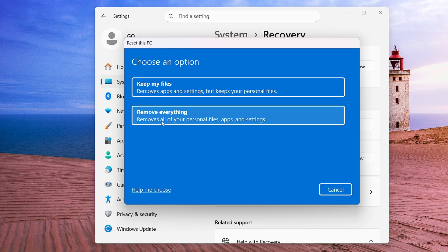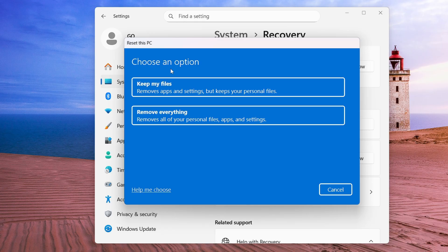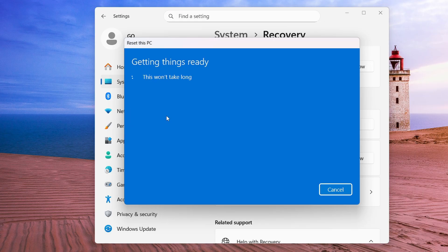The next page will ask you whether you want to Keep My Files or Remove Everything. The first option removes applications and settings but keeps your personal files. The second option deletes all applications, settings, data, and files. If you're continuing to use the device with minor issues like lagging, choose the first option. If you want to completely wipe the device to sell or give away, choose Remove Everything.